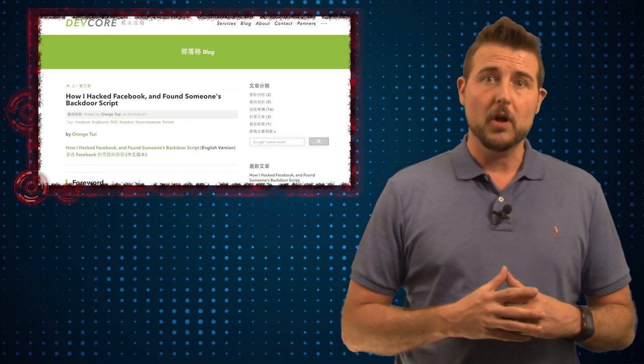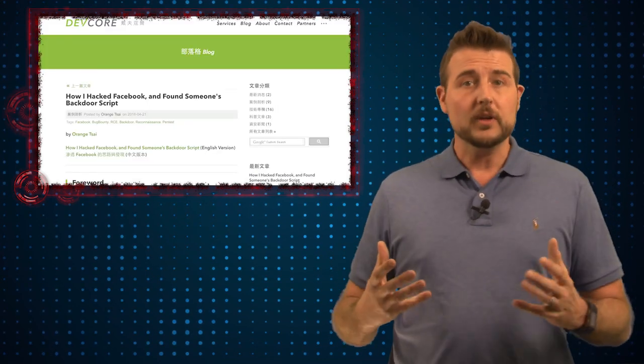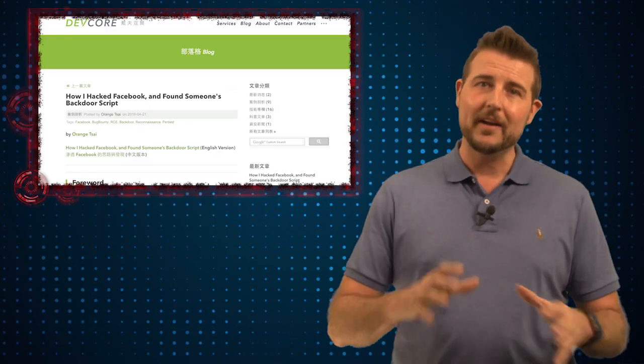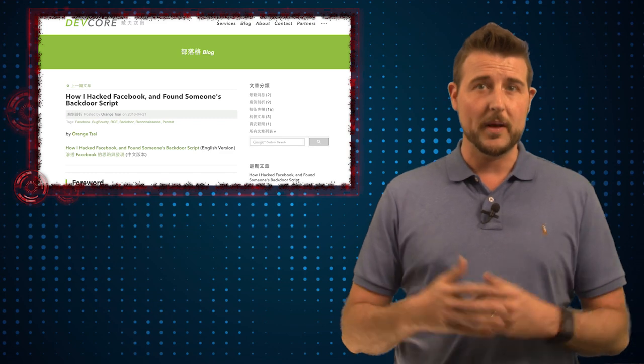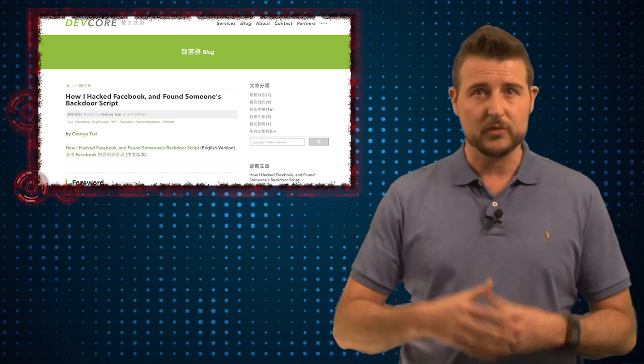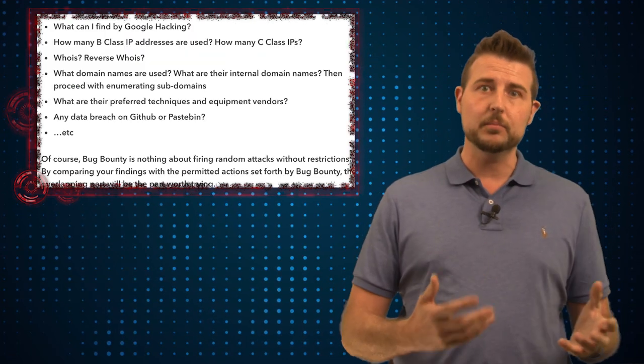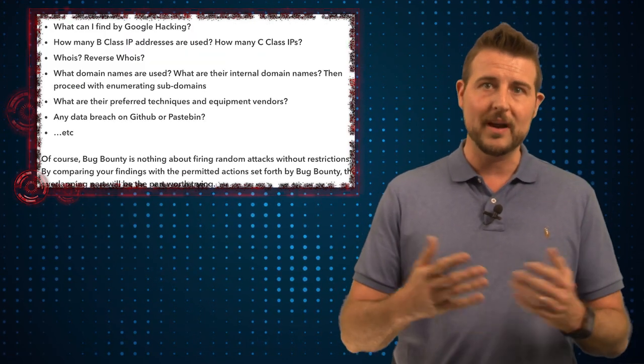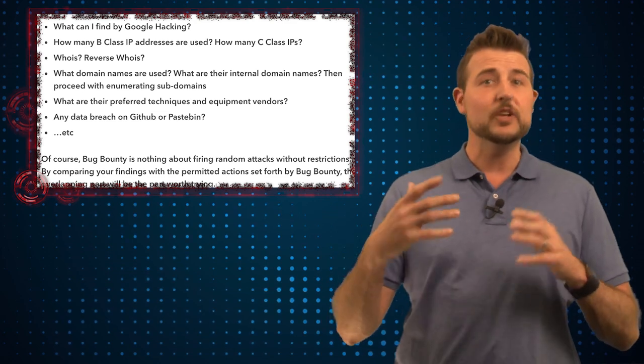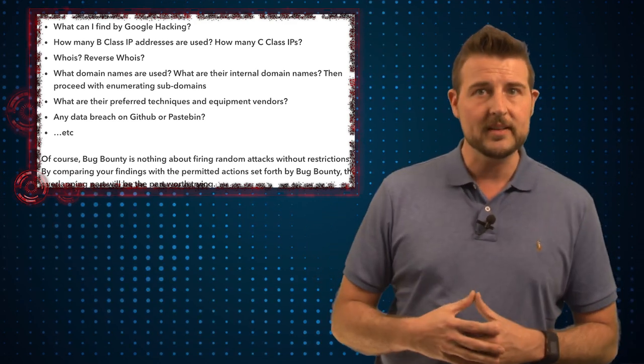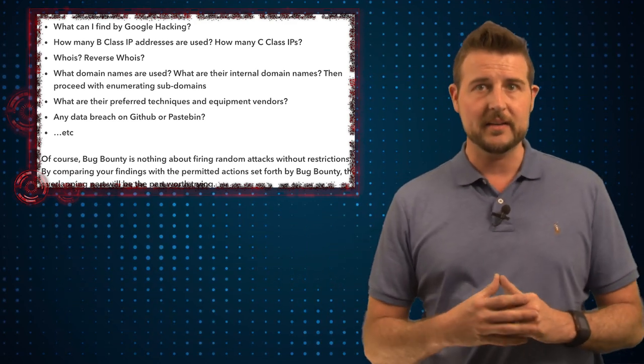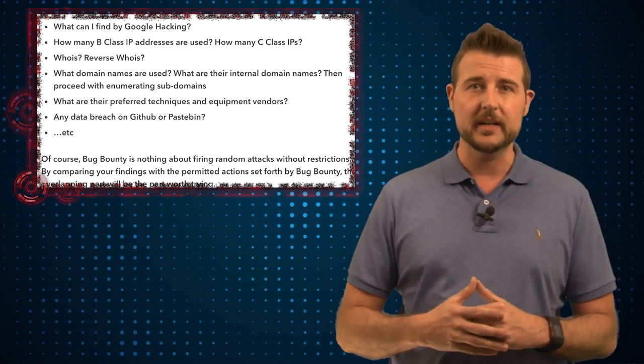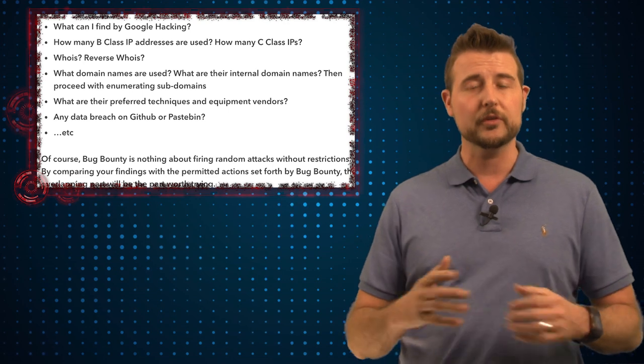This researcher's blog post goes into great technical detail talking about how they did this penetration test, what they did to find Facebook's public and private networks, how they enumerated all these class B and class C networks to find some potentially vulnerable services.